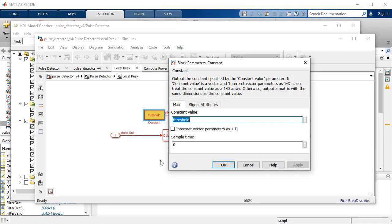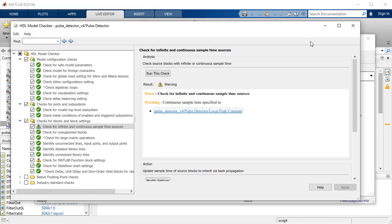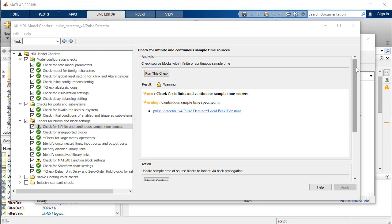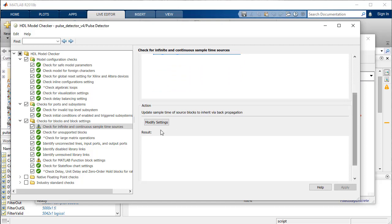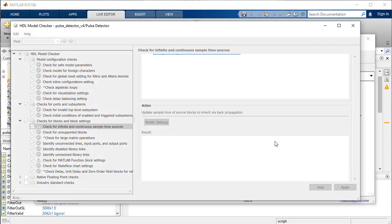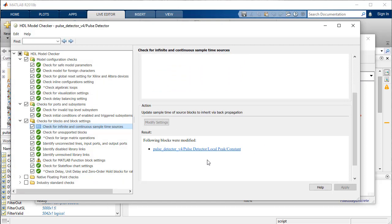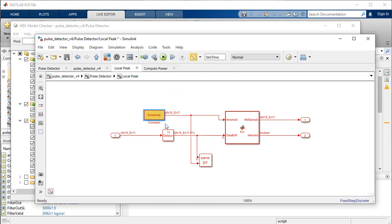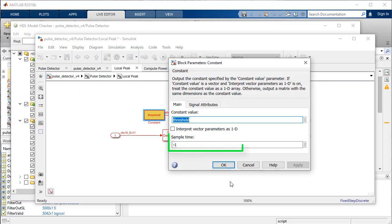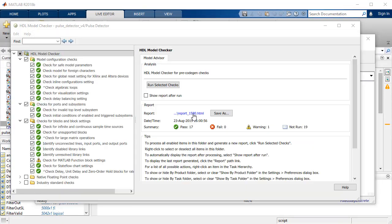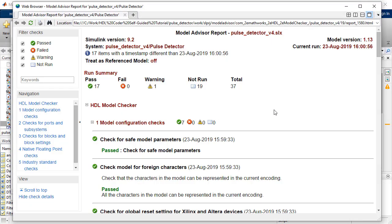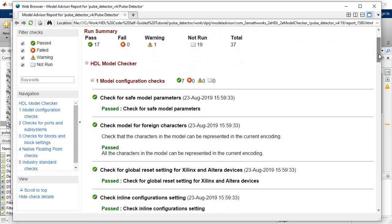Reported warnings are likely to prevent optimization features from functioning properly and may end up consuming additional hardware resources. To automatically correct the warnings, you can change them using the modify settings option. An HTML report is generated, which shows results on each run of the model checker with a timestamp.